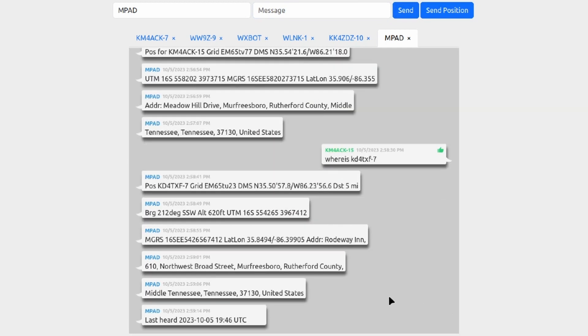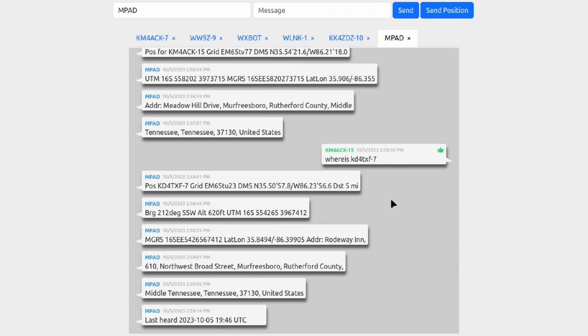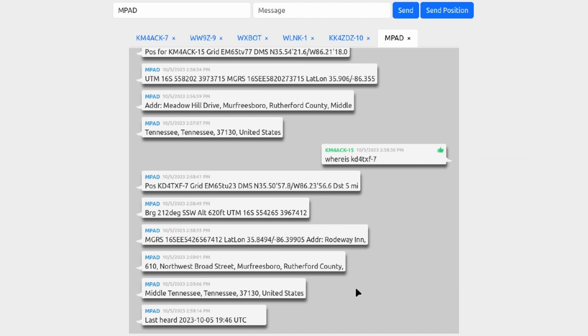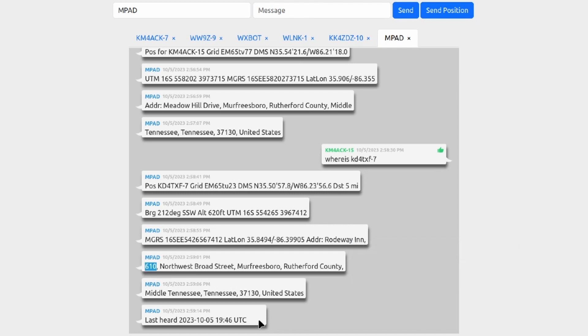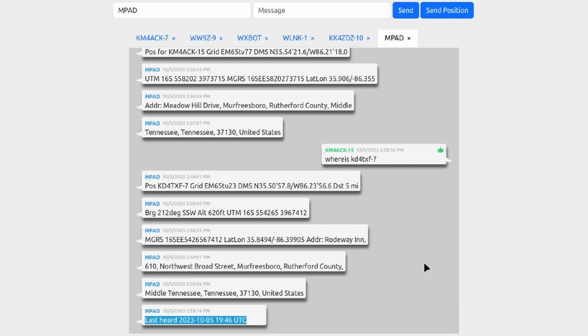And this time we get the same information just like you saw a minute ago based on my location, but this one is based on KD4TXF. It gives us all of the same information. It did pick up an exact street address this time, so 610 Northwest Broad Street, and then it does tell us in UTC time the last time that station was heard or the last beacon that was picked up by the APRS system.